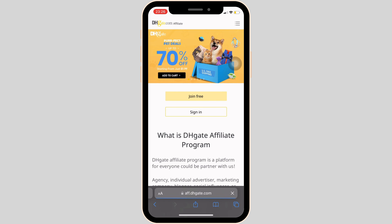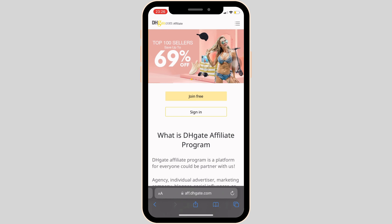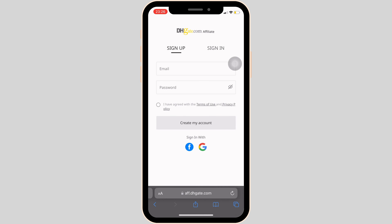It will land you on the official page. Now tap on 'Join Free'. In order to be an affiliate on DHgate, enter your email address and then enter your password. Once you've entered those, click on the checkbox and then tap on 'Create My Account'.